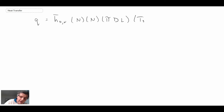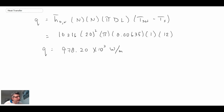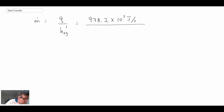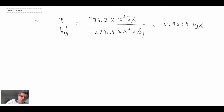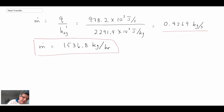With L equal to one meter, plugging in all values, we get approximately 978 kilowatts. Now that we have that, we can determine the mass flow rate. Dividing q by the modified heat of vaporization gives the mass flow rate in kilograms per second. Converting to kilograms per hour by multiplying by 3600 (60×60), we end up with approximately 1500 kg/hr — the amount of condensate this condensing unit produces from the incoming steam.